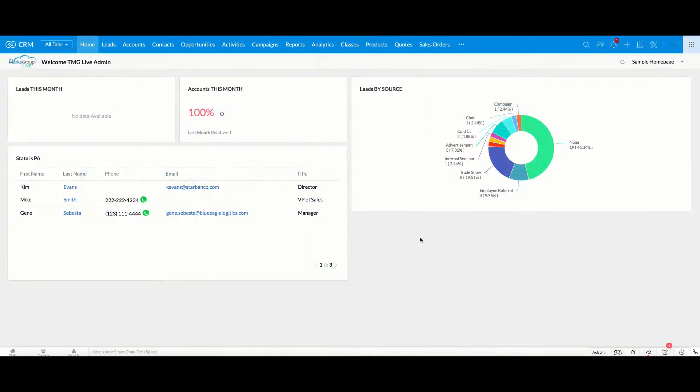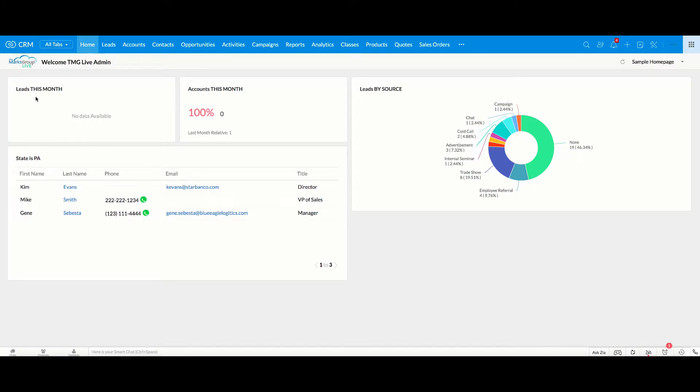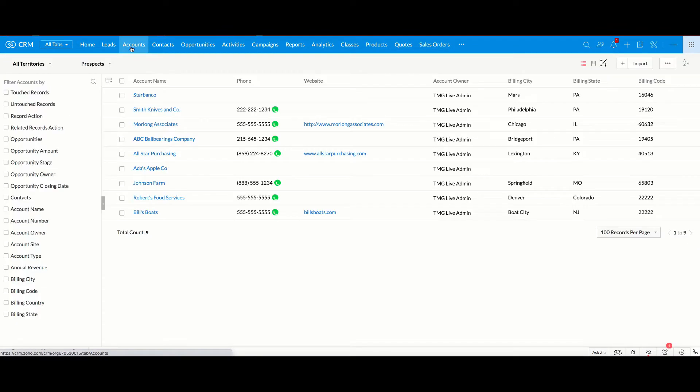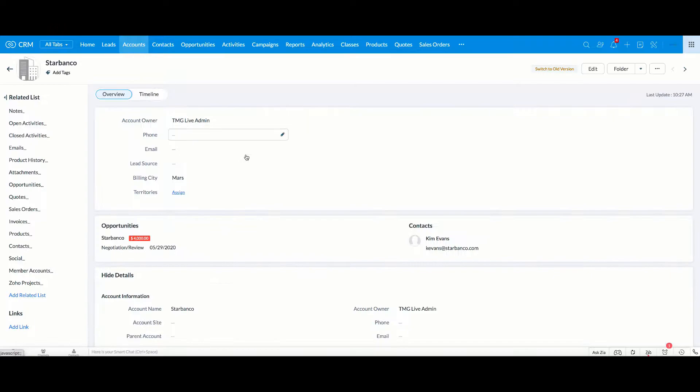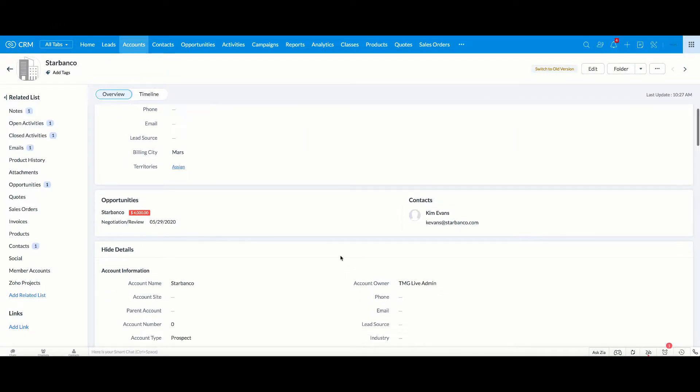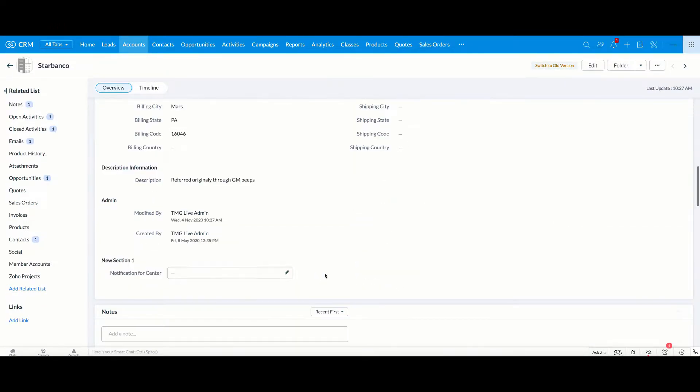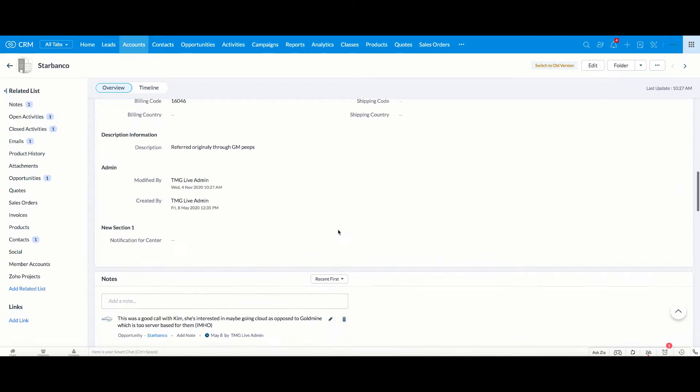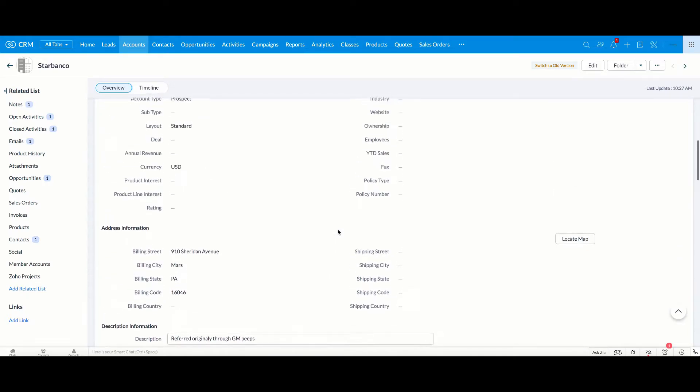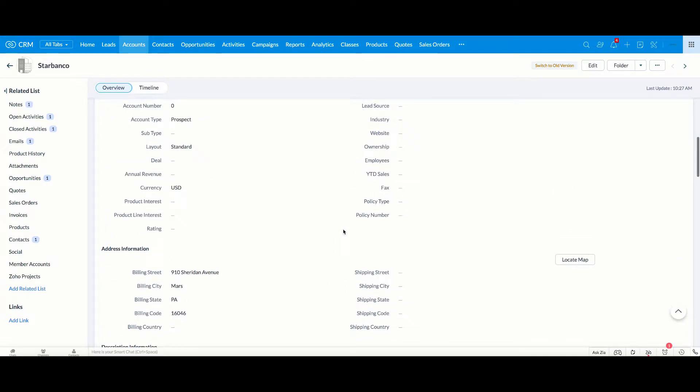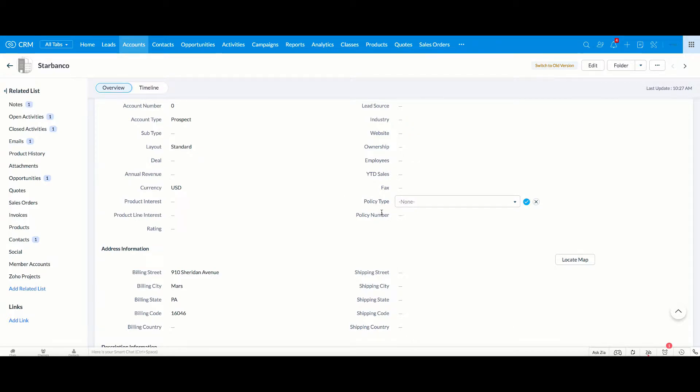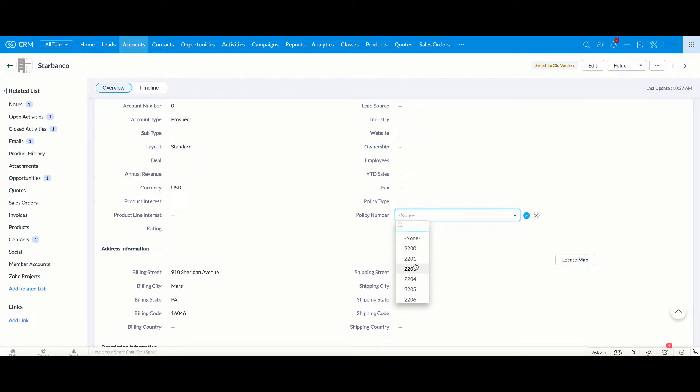Today we're going to talk about dependency mapping, and you may be wondering exactly what that is. So to first show you what it is, we're going to go to Accounts. We're going to open an account, and then you'll see here I created a field called Policy Type. That's a pick list field. And then I also created a field called Policy Number, and we have a number of different numbers here as well.